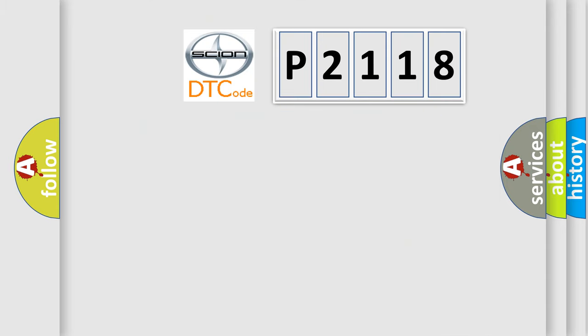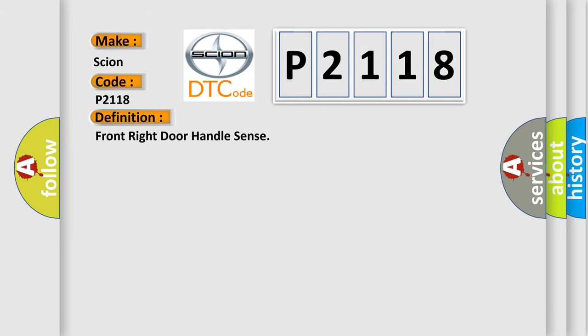So, what does the diagnostic trouble code P2118 interpret specifically for Scion car manufacturers? The basic definition is Front Right Door Handle Sense. And now this is a short description of this DTC code.